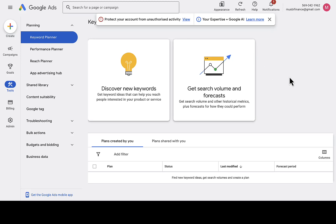Hey, what's up guys, welcome back to another video. If you're new to this channel, smash the subscribe button and turn on the bell icon so you get notified anytime I upload a new video. In this video I'll be walking you through how to get Google Keyword Planner for free in 2024, and you can use this to discover different kinds of keywords to create content or blog posts around.